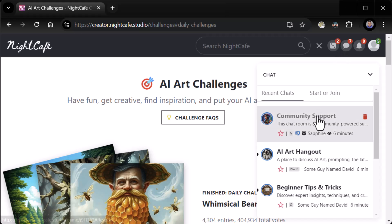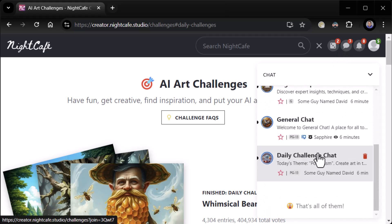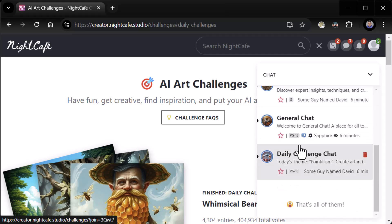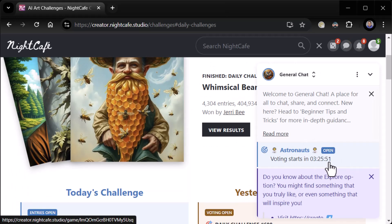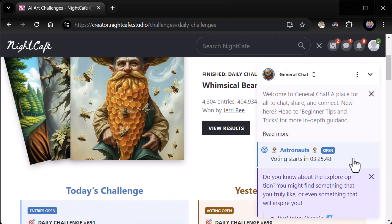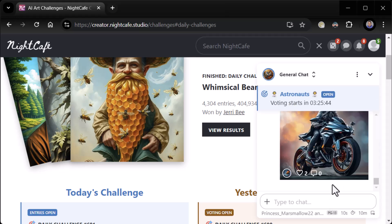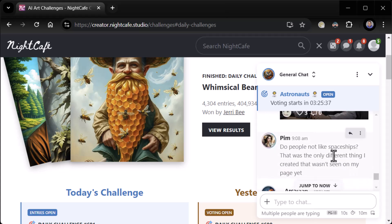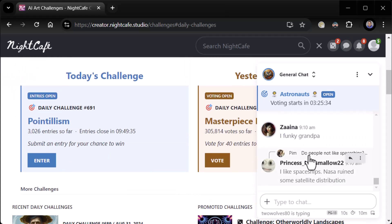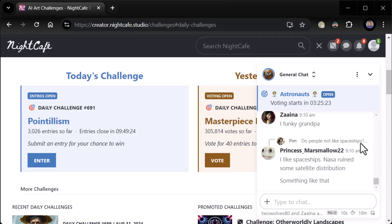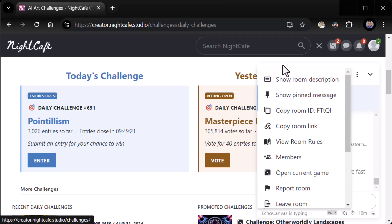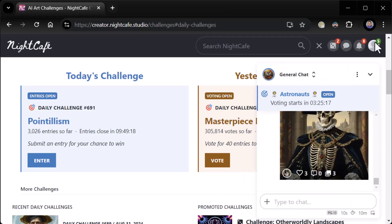Well, it looks like we've got chat so we can chat with the community. AIR hangout — is this real time? Let's take a look. Beginner tips and tricks, general chat, community support. Let's go to general chat. 'Astronauts voting starts in three hours 25 minutes.' Welcome to general chat. Multiple people are typing — that's a good sign. 'Do people not like spaceships?' So this looks like it's real time — yeah, it's real time. Funky Grandpa. I like spaceships. NASA ruined some satellite distribution. So this is real-time chat; you can sit there and chat while you're doing your art. That's cool. You can pin messages.